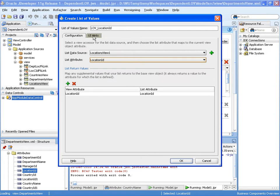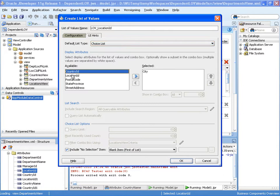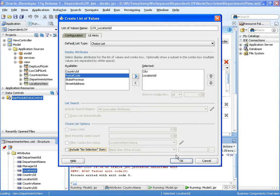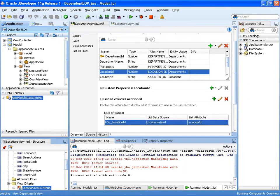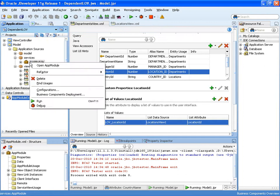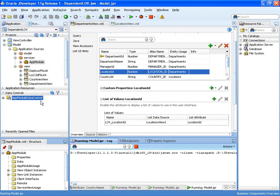And then let's just set up. We're going to show this as a choice list. We'll show city and we'll also show the location ID as well. And let's OK. OK, so we're now in a position to test this in the business components tester.